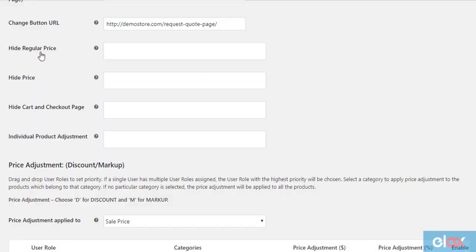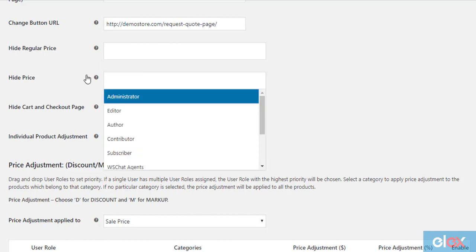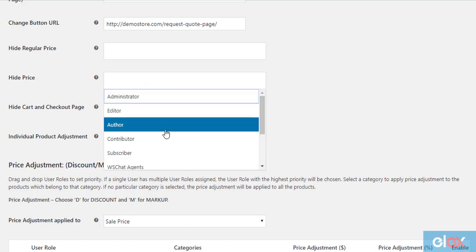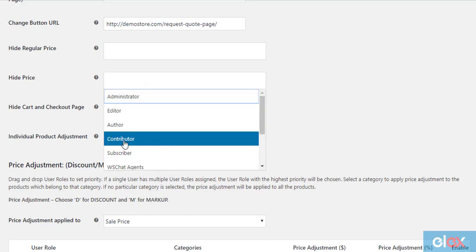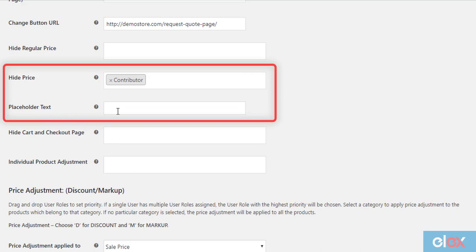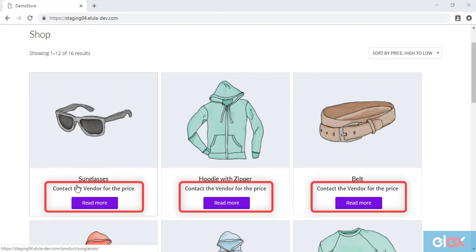You can also hide the regular price of all simple products which have sale prices, or hide all product prices based on user role. To hide product prices for the contributor user role, select the respective user role from the hide price drop-down list. This will also remove the add to cart button for the selected user role. This is how the shop will function for all your contributors.